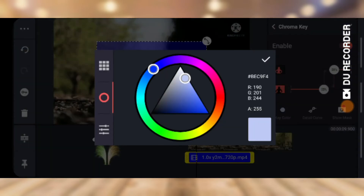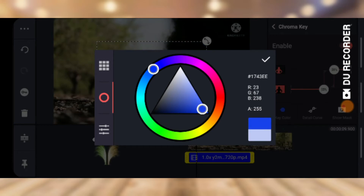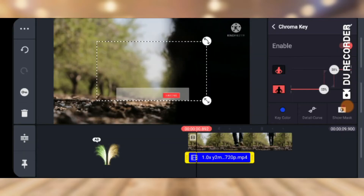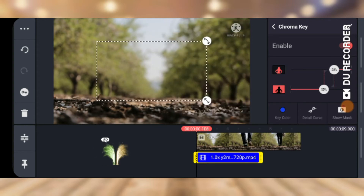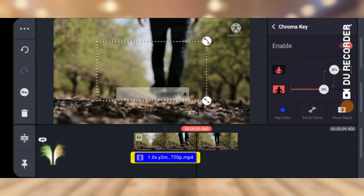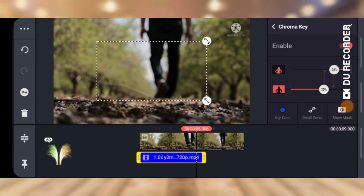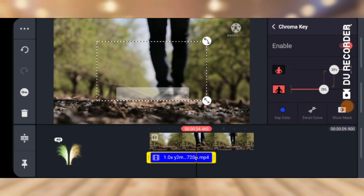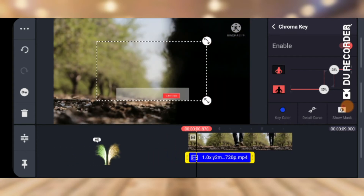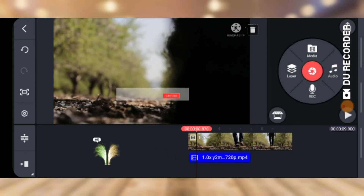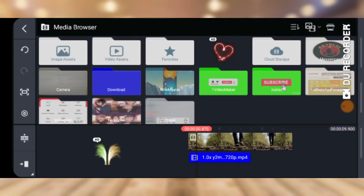Now click on the color picker and play around to choose the right color. It's not getting it right because we're not selecting the correct color. I'm going to go ahead and increase the blue value and then confirm. You'll notice the background is now gone — though it's not perfectly clean because we chose a slightly different color initially.